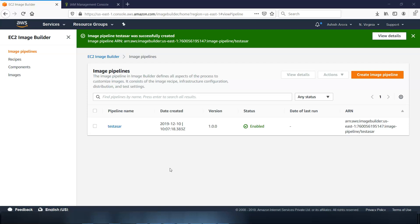Then when you will be done, it will take you to the image pipelines page. From here we can manage, delete, disable, and view details and run the image pipelines. In the next section we'll proceed with managing and running images using the EC2 Image Builder Console and let's see how it goes.